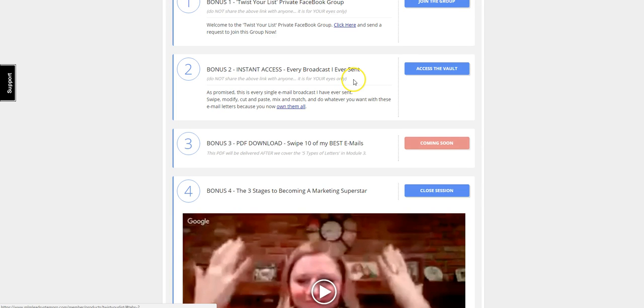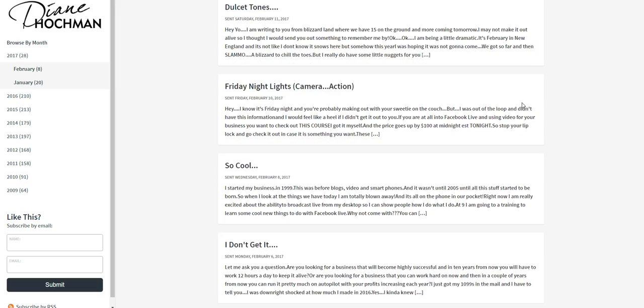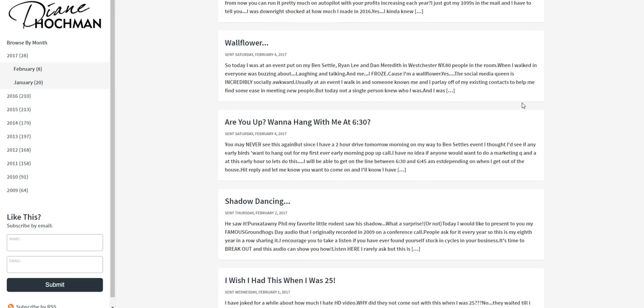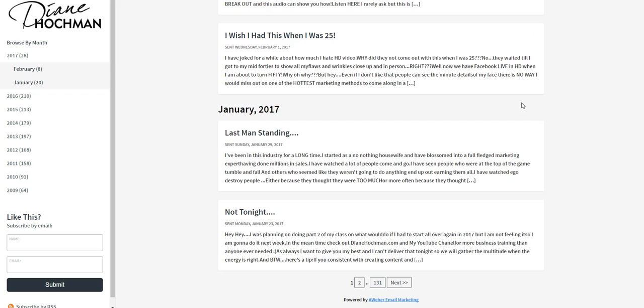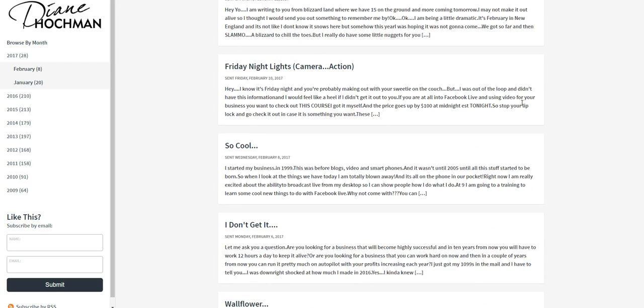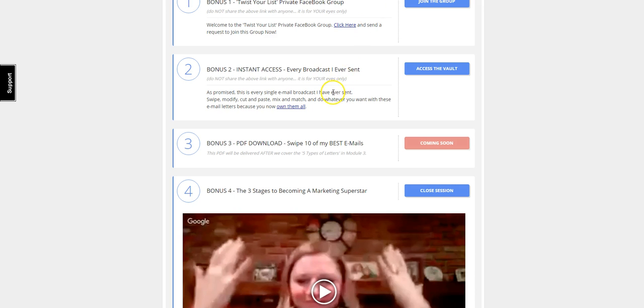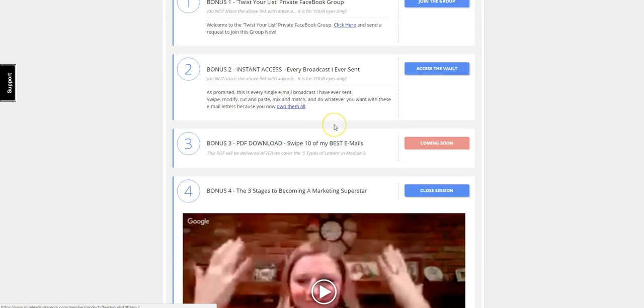She also provides instant access to every email that she sent, and I'll show you that right here, where you can see exactly what she writes and how she communicates with her list. This is pretty amazing how she does this. She's an amazing email marketer. It's conversational. You never see any type of hard pitching, just providing value and humor to her list.